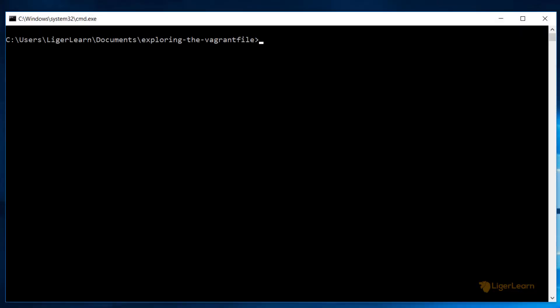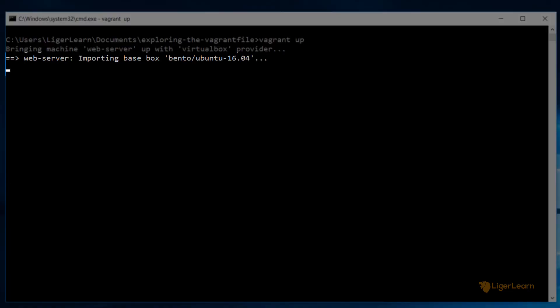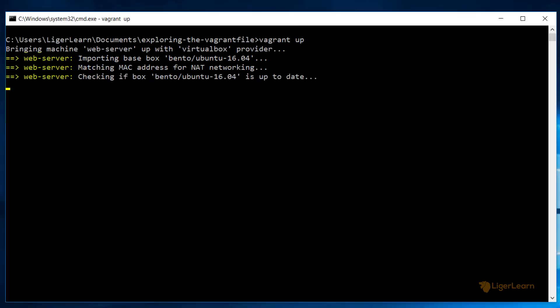To create the environment we've defined in our Vagrant file we can run the command vagrant up. This will make Vagrant look for a Vagrant file in the current directory and spin up an environment which matches the configuration specified within it. Let's go through the output of the vagrant up command so we can understand what it's telling us. Firstly it's importing the box from the local cache. Vagrant will create a copy of the box and this will act as the starting point for our virtual machine. We can see that the output of each line begins with the name that we gave to the VM in the Vagrant file.